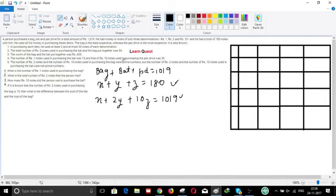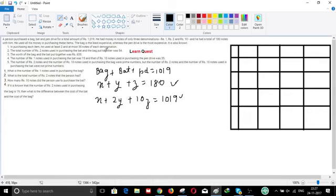So are these two equations clear so far? Maybe try going to HD mode for the video or check your internet connection. These two equations are the most important things we can derive from the initial data. Another thing given is the bag is least expensive, the pen drive is most expensive, and the bat is in the middle — so in increasing order cost-wise.